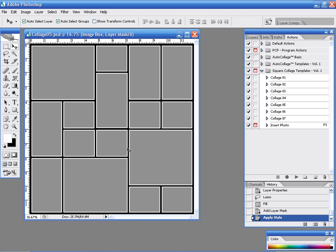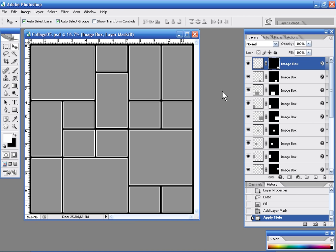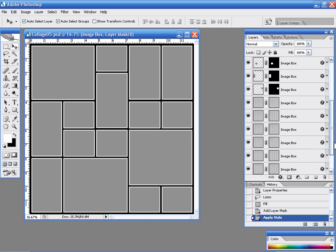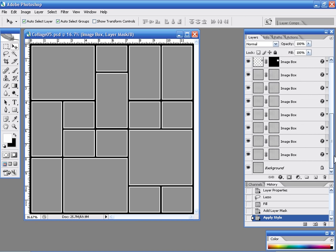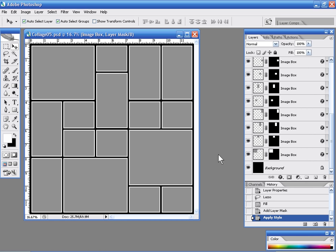Now once we have our collage built we could certainly modify our collage at this point if we wanted to. In fact if we looked at our layers palette you will see that it basically consists of a bunch of individual layers.